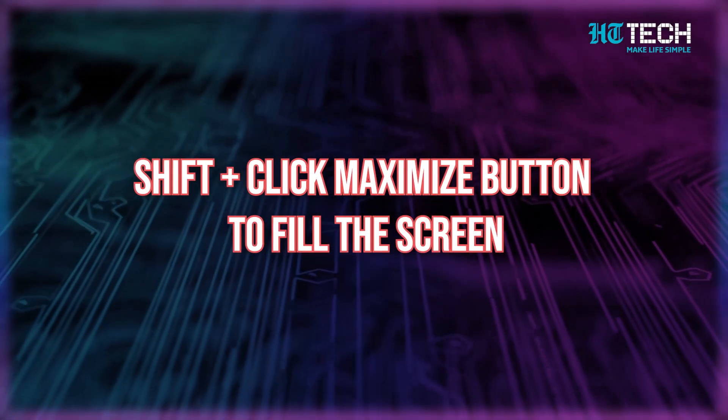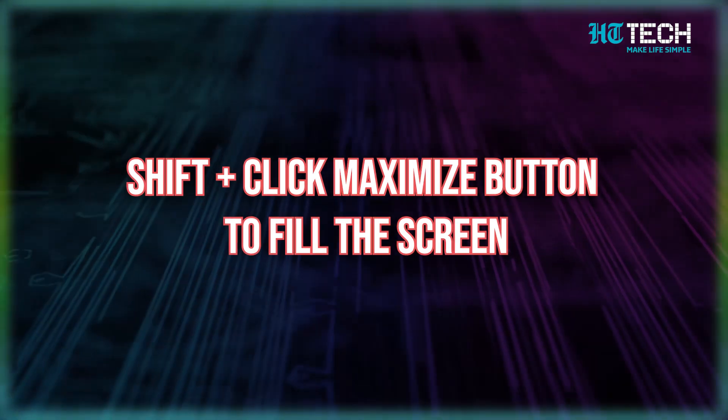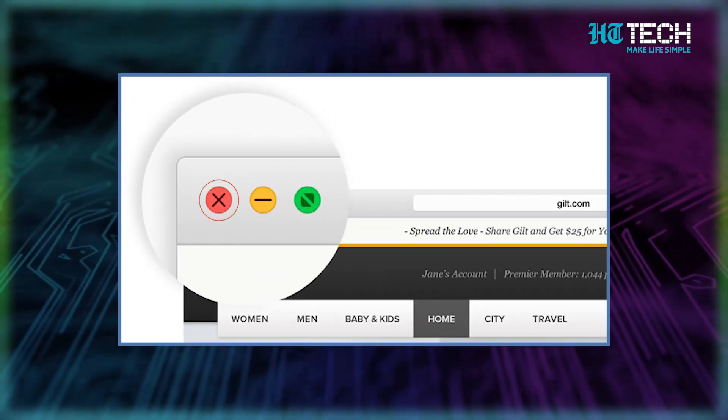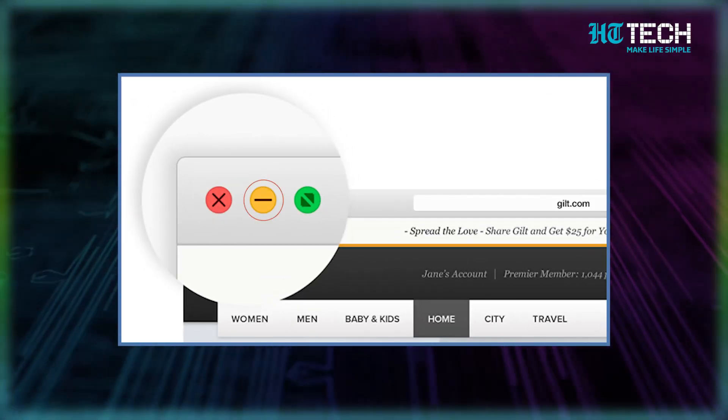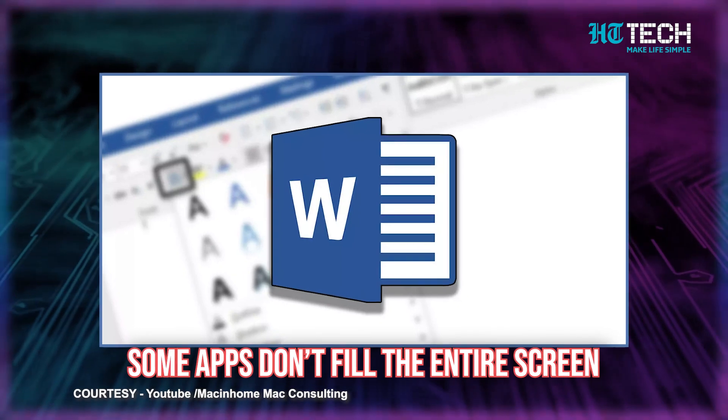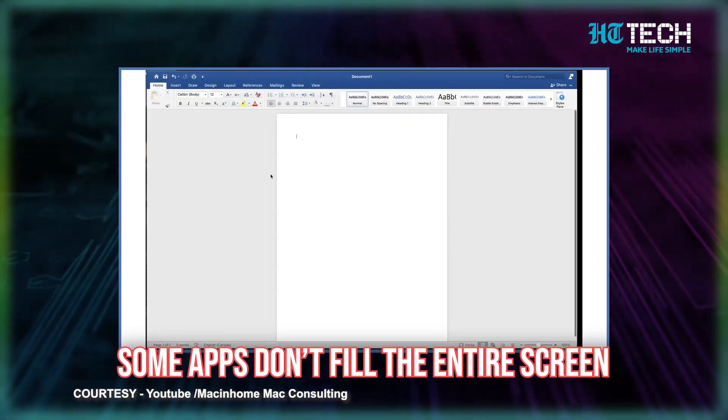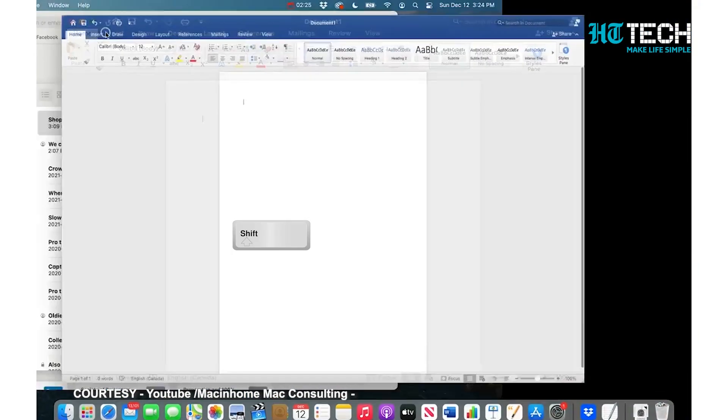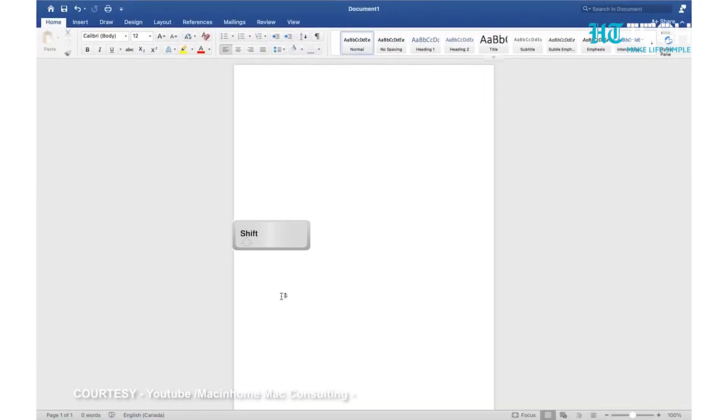Shift plus click the maximize button to fill the screen. This will blow your mind. We all know that the red button on a window is used to close, the yellow one to minimize, and the green one to maximize. Some apps like Chrome, Word, and others don't really fill the entire screen when you click the maximize button. But sometimes we actually want the window to fill the screen. Just press down the Shift key when you click on the maximize button and voila — big window, no matter which app or page you are on.